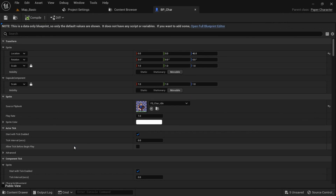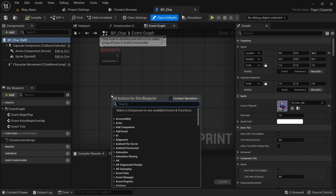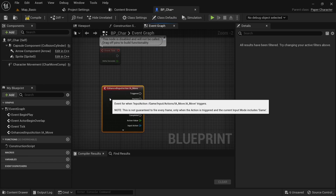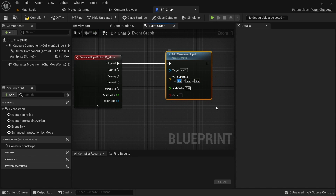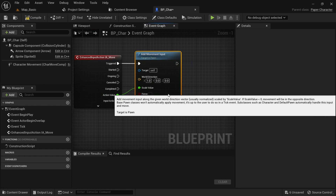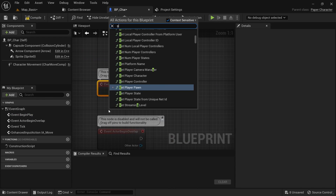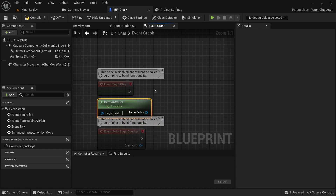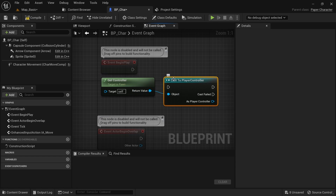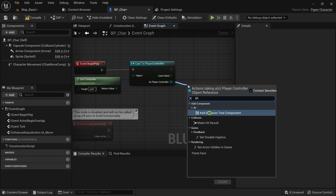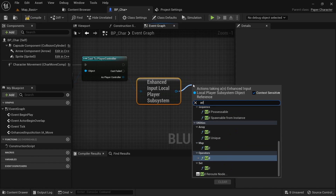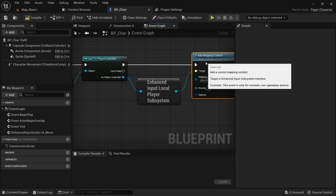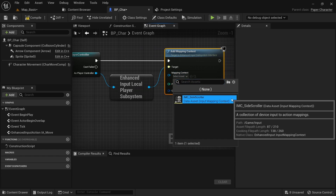Now open up the character blueprint. Just right click and type 'IA_Move' to bring in our input action. You can drag off from the Triggered and use the Add Movement Input node. We want to set the world direction of X to 1.0 to make the character walk forward on a positive value and backward on a negative value. Then connect the action value to the scale value. We also need to initialize the enhanced movement system on this character. Go to Begin Play, get the controller and cast it to Player Controller. Get the Enhanced Input Local Player Subsystem, then call Add Mapping Context to it. Don't forget to set the mapping context to 'IMC_SideScroller'.